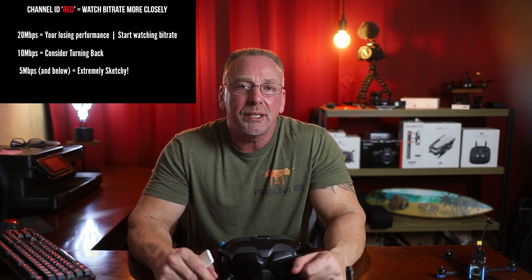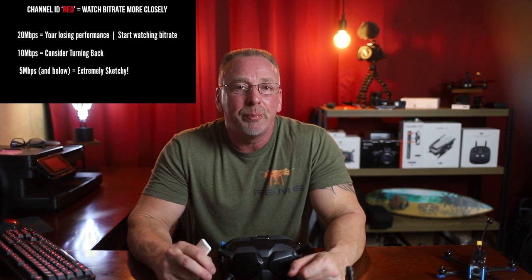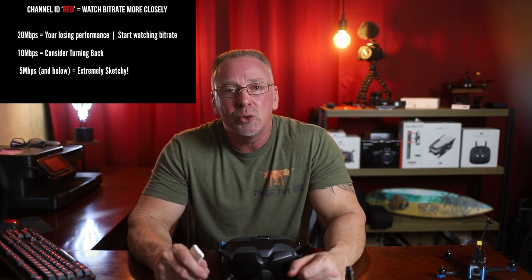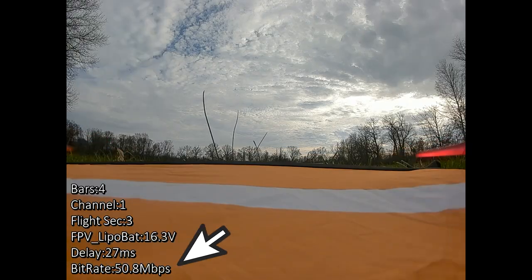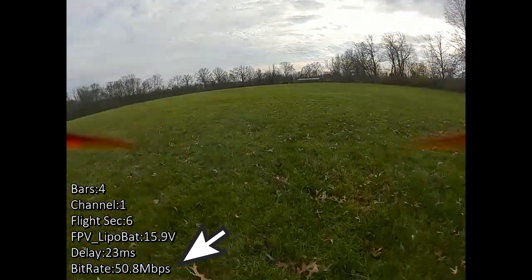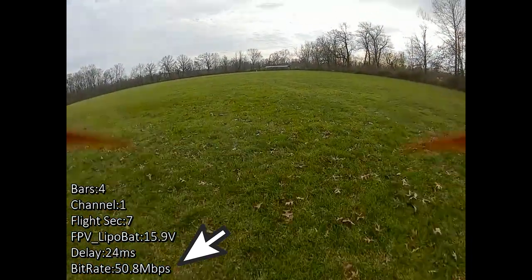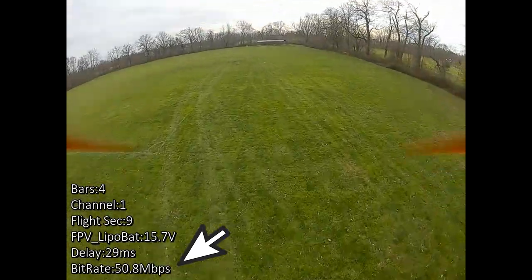Unlike analog systems, the image quality in your goggles doesn't degrade gradually with a weakened signal. By the time you realize you're about to lose your signal, it's usually too late. With the DJI FPV system, your bitrate stays mostly unchanged when the video link is strong and working properly.